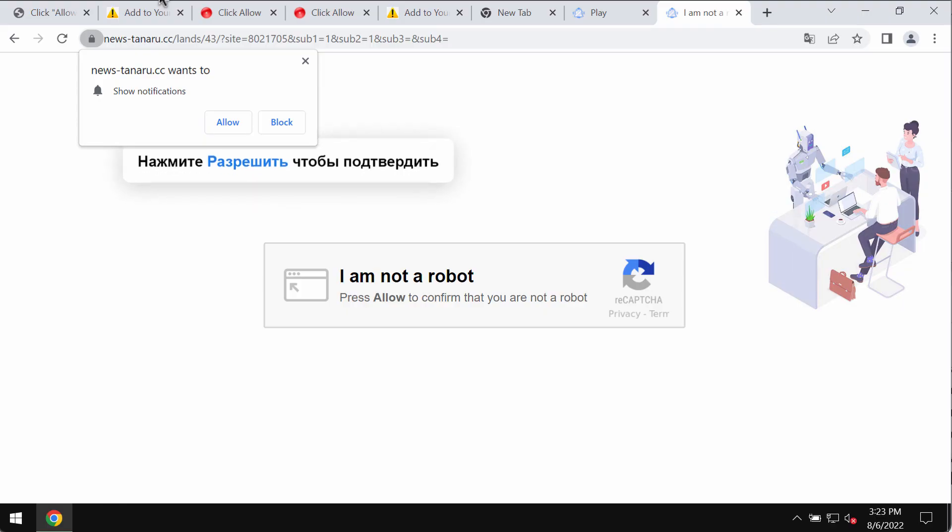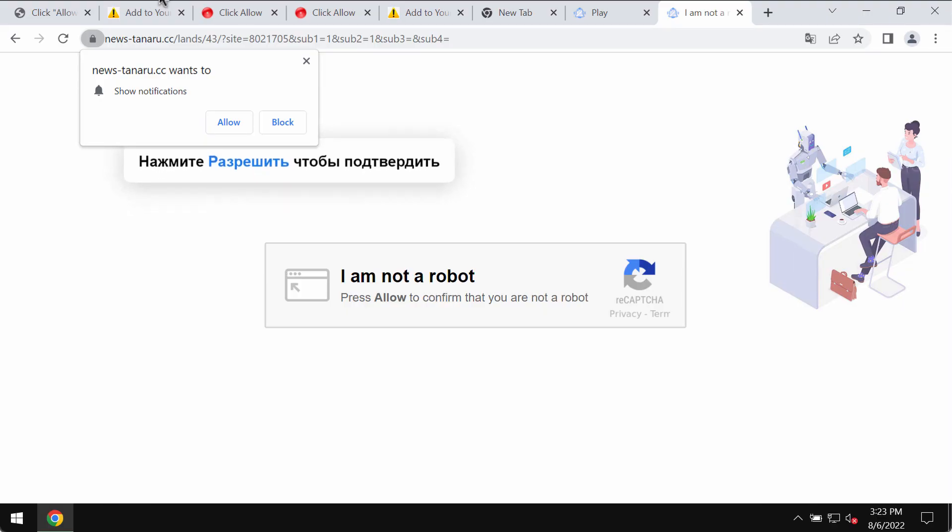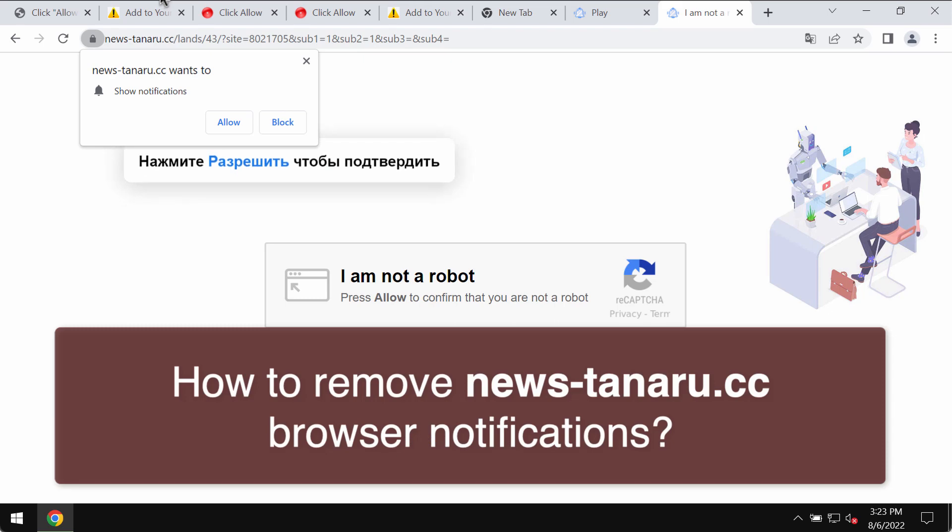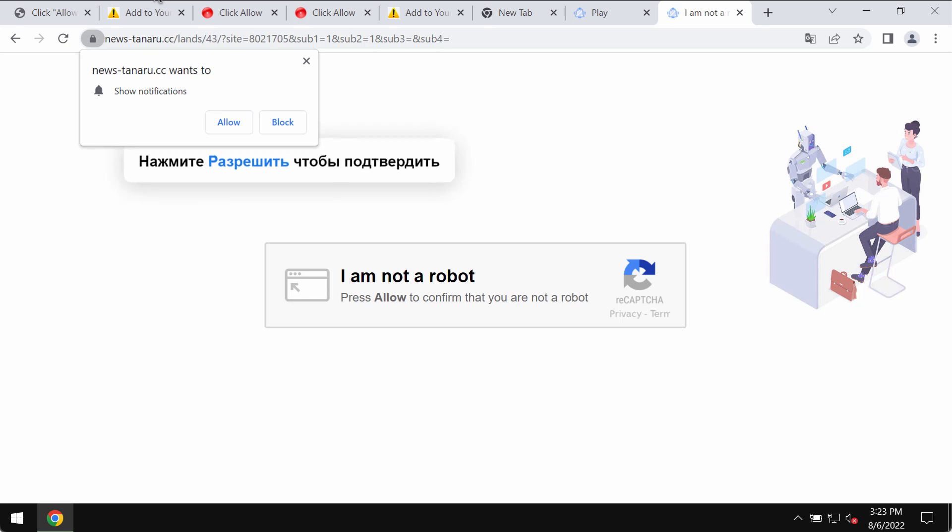This video guide will help you to get rid of the browser notifications that are related to the site newsteneru.cc.